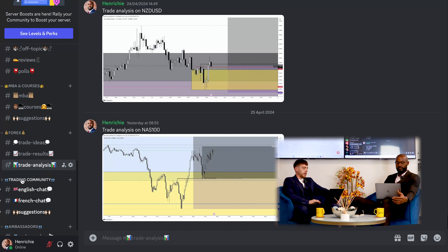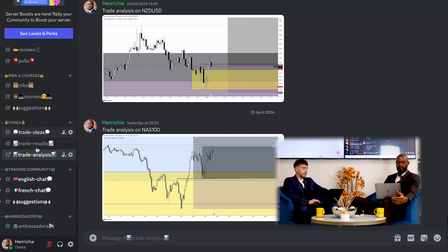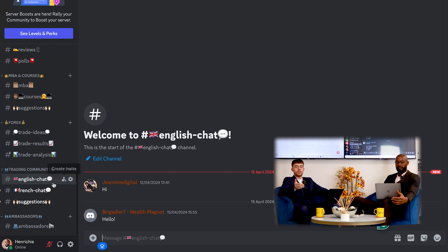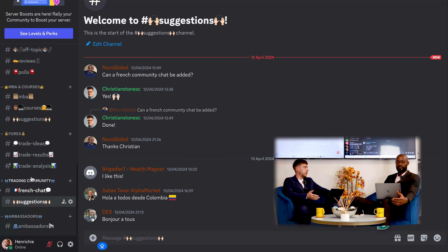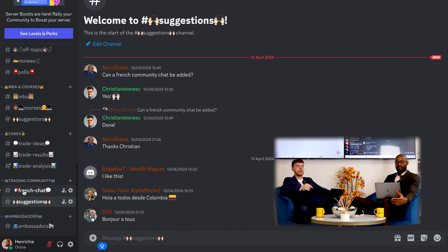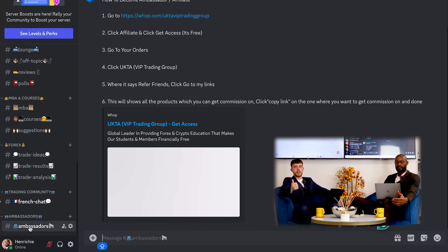Moving on, we can see there's a Spanish chat, an English chat, and a French chat — off-topic chats for the community. We're accounting for multilingual cultures, with Spanish and French being the main two currently. One of our members actually suggested adding a French community chat, so we applied that — it's not hard to do, and it's clearly going to help thousands of people who don't speak English.